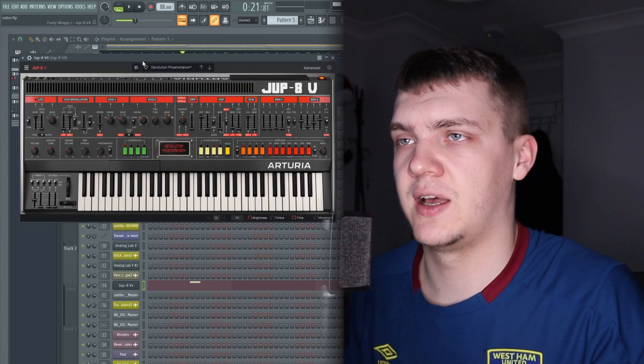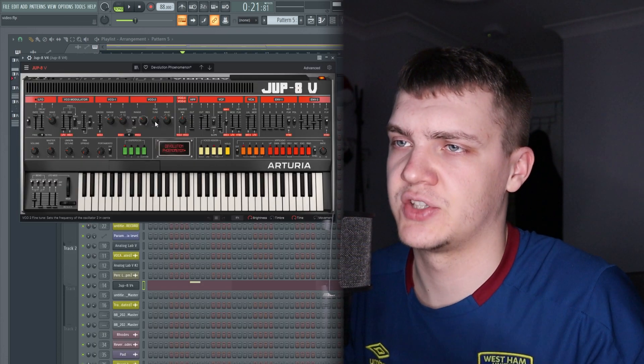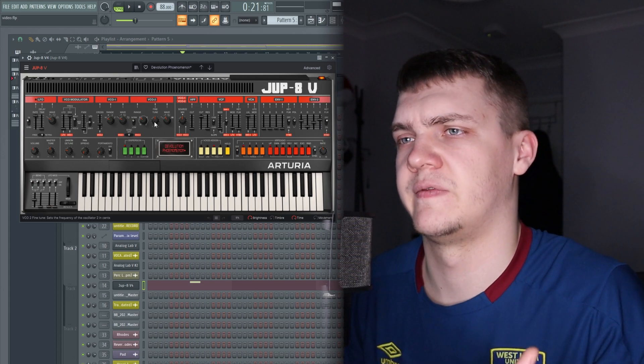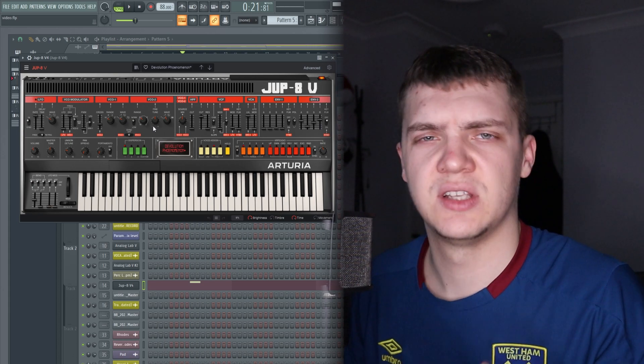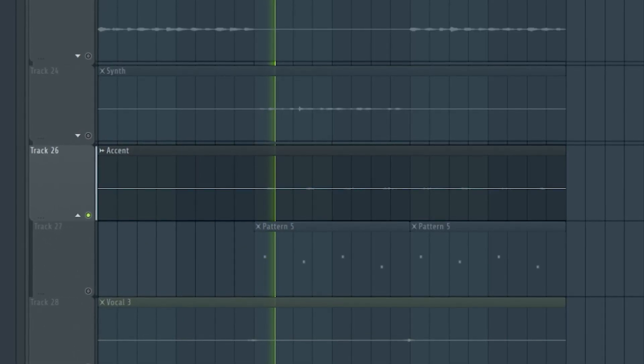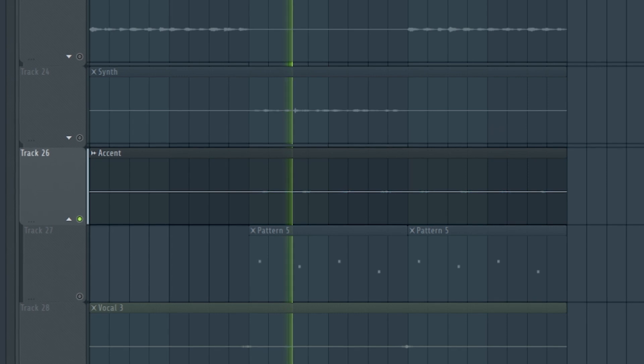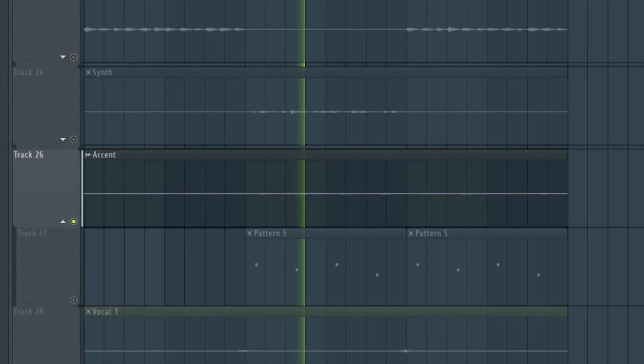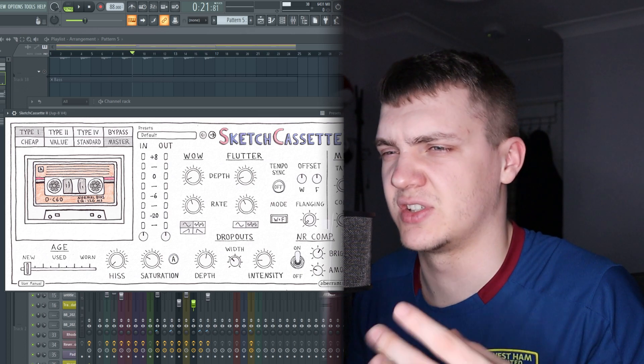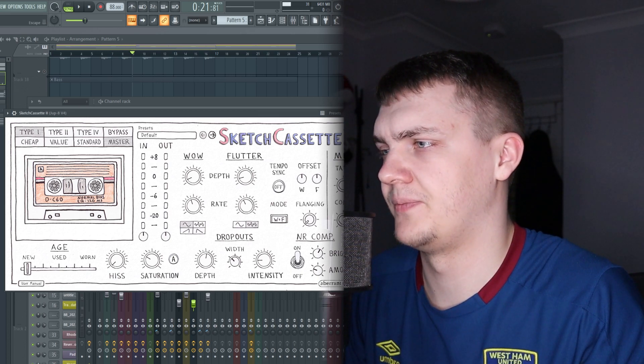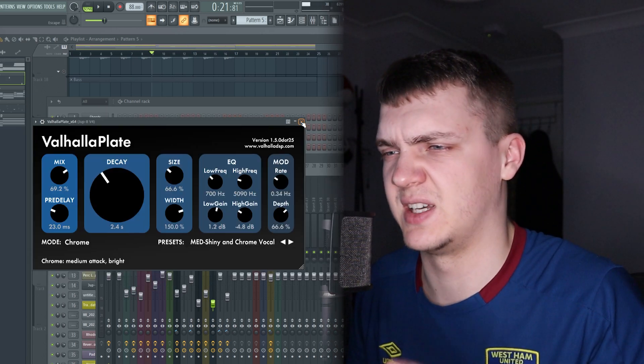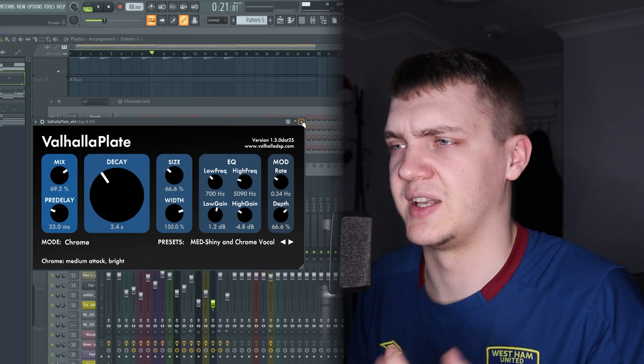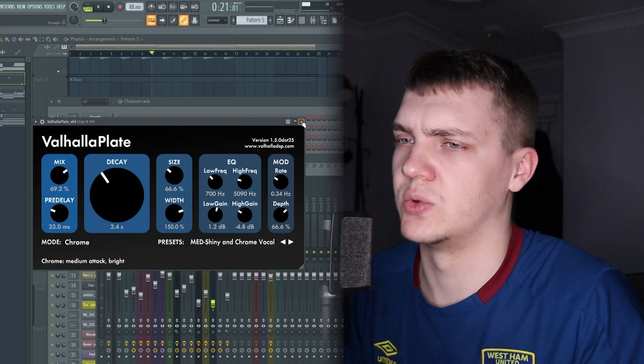Then I've used this Dupe 8 by Analog Lab, use this pad sound. I turned the fine tune to zero - a lot of them have like they're just moved a little bit so it just sounds off sometimes. Then on this I put a default Sketch Cassette just to give it a nice tape sound. Then I use this Valhalla plate which just gives it a different kind of reverb to the other ones, just makes it very dense and just gives it a cool texture. And as always EQ and delay.